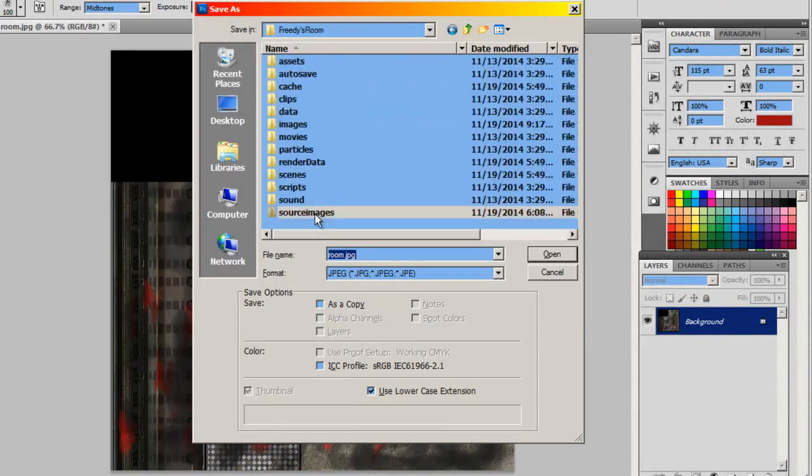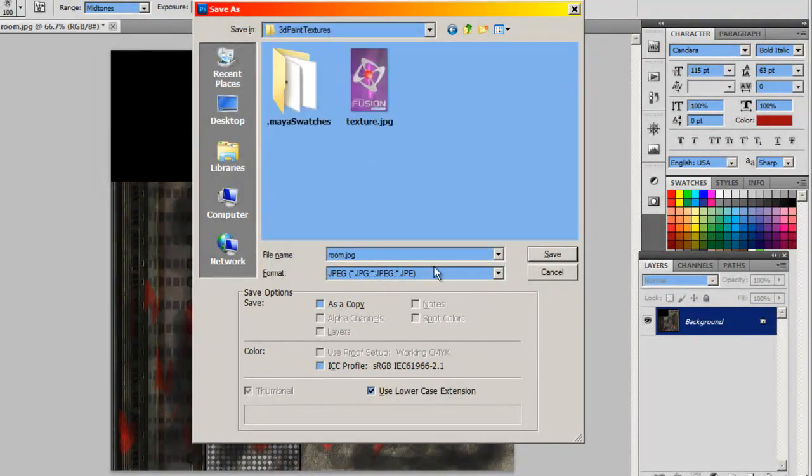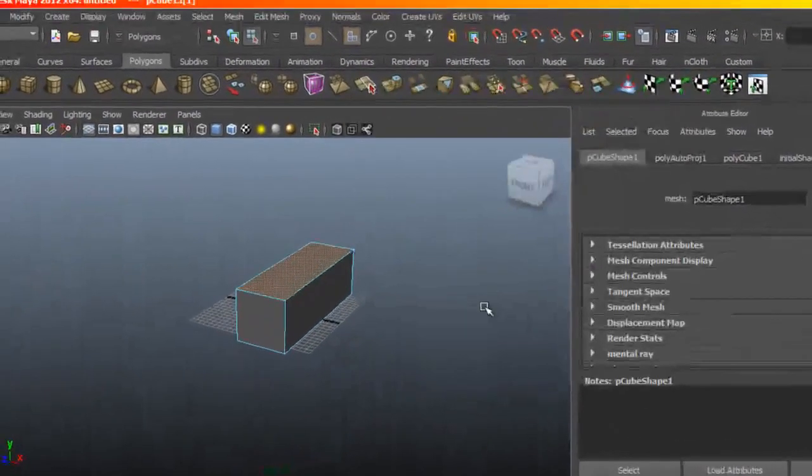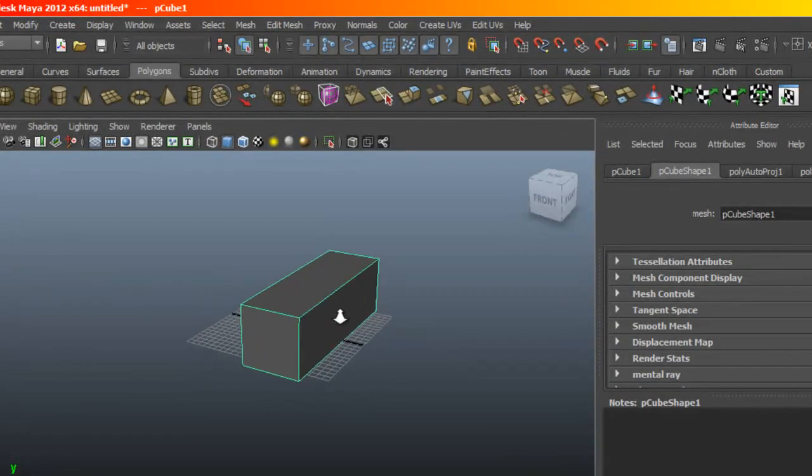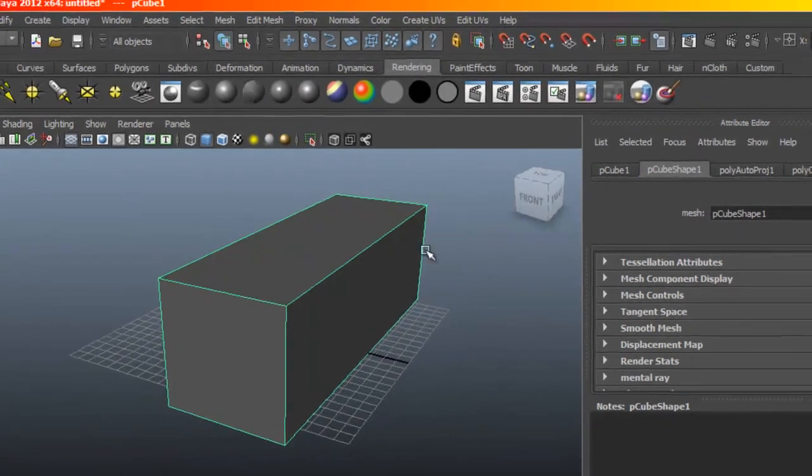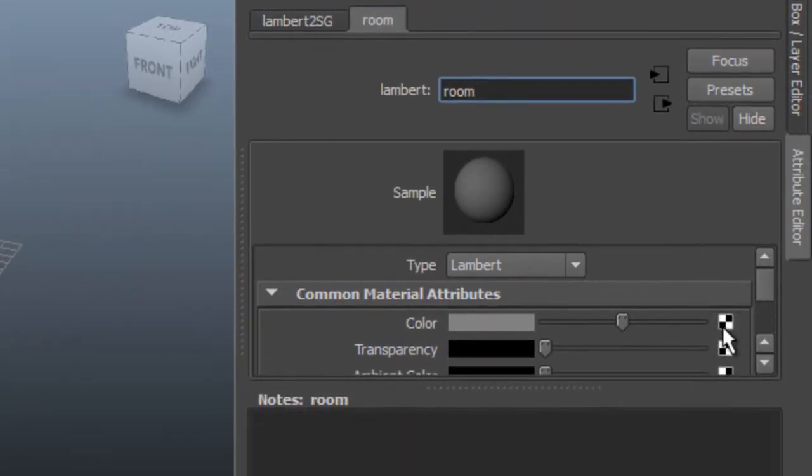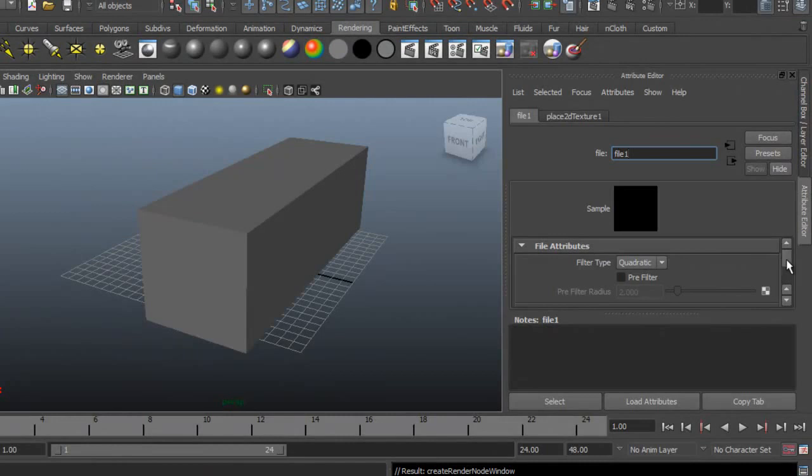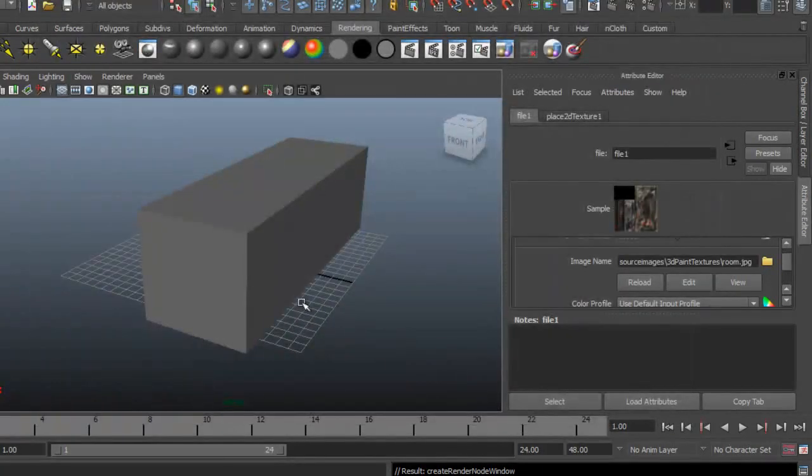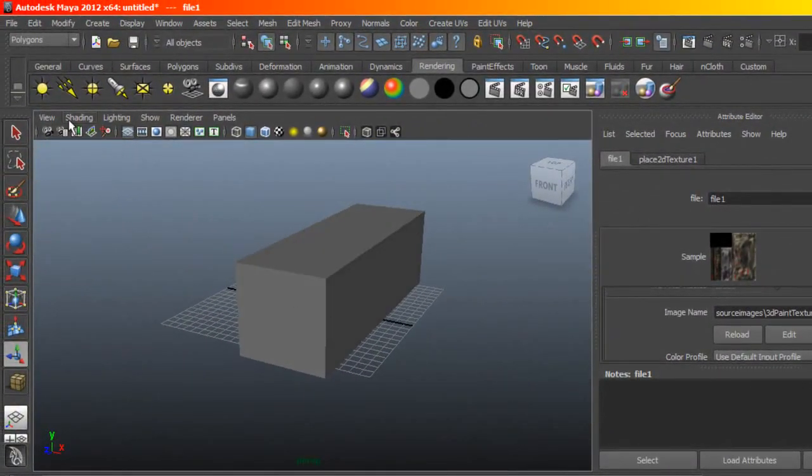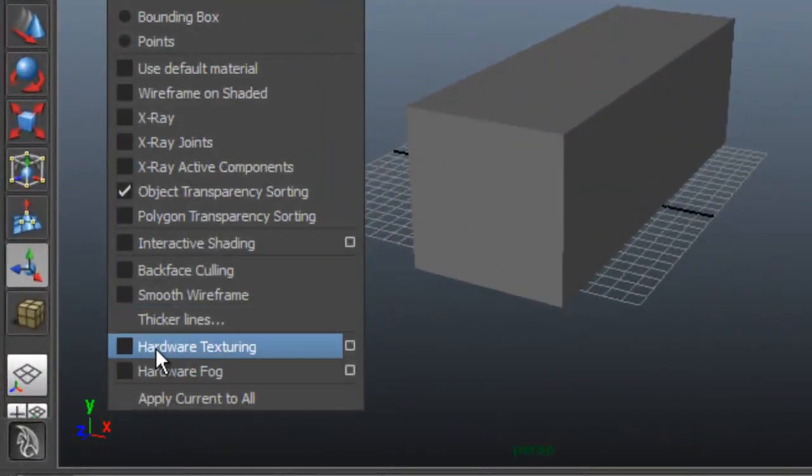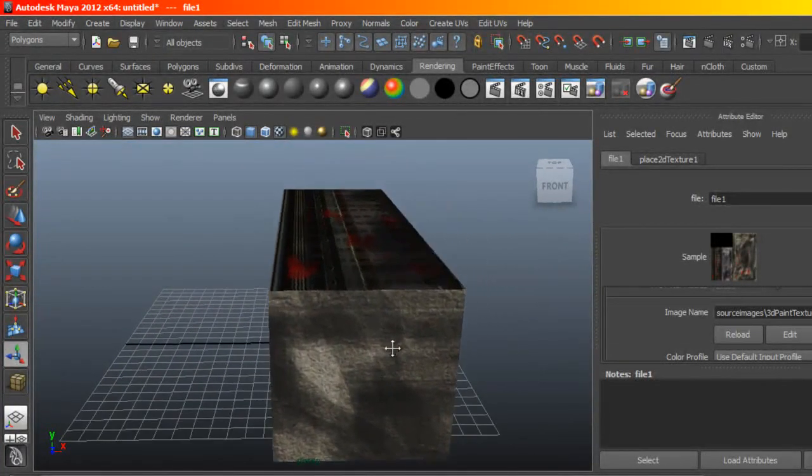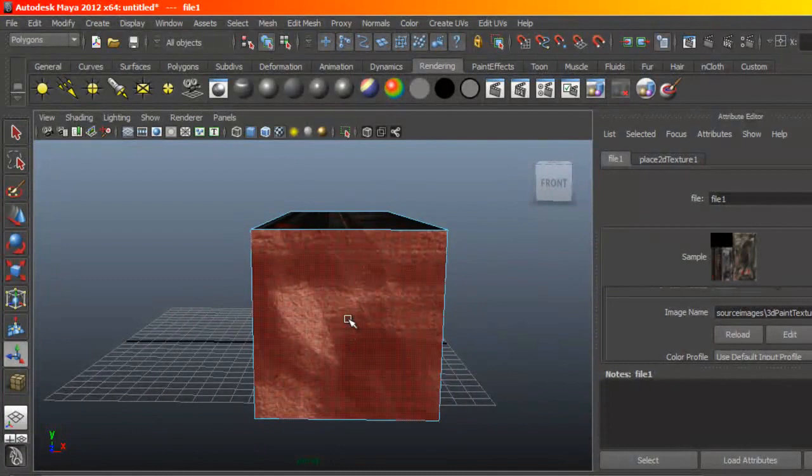So I'm going to save this under source images under 3d painted textures. I'm going to return to Maya and we are going to assign a material to this on the rendering. I'm going to call this room and let's bring in our texture. Now right away you can't see it unless you enable the hardware texture in. You notice that everything is all texturized.